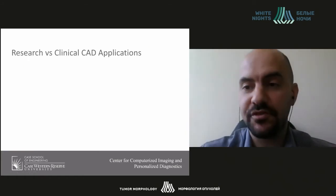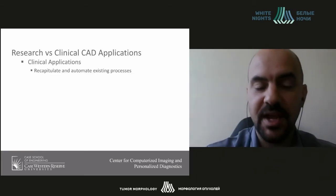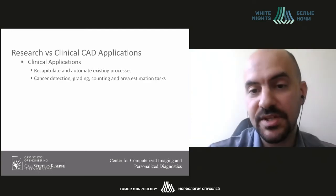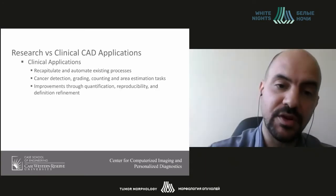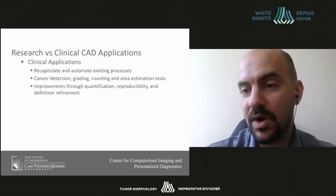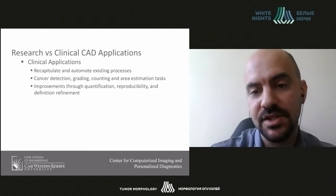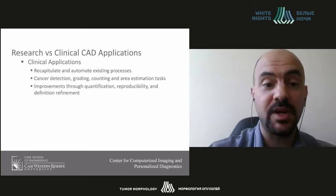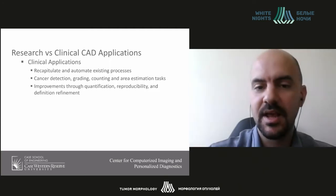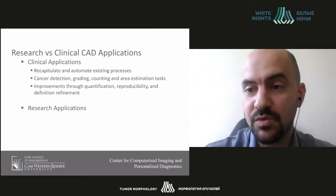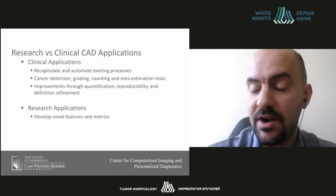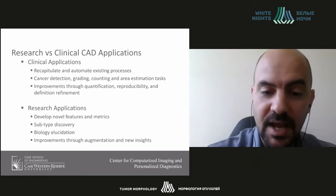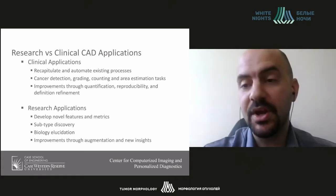For clinical applications, we're seeing the recreation and automation of existing processes — things like cancer detection, grading of tumors, counting and estimating areas of specific cells. Computer-aided technologies improve patient care through improved quantification, specificity, reproducibility, and data definition refinement. Rather than saying a patient has between 20 and 50 percent, we can precisely say 37 percent, which may allow us to better stratify patients.